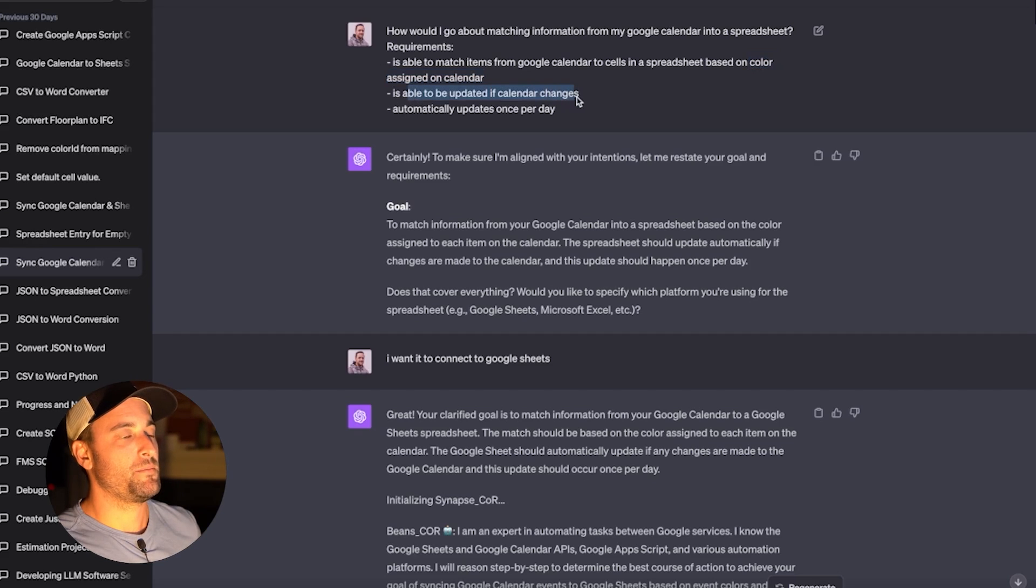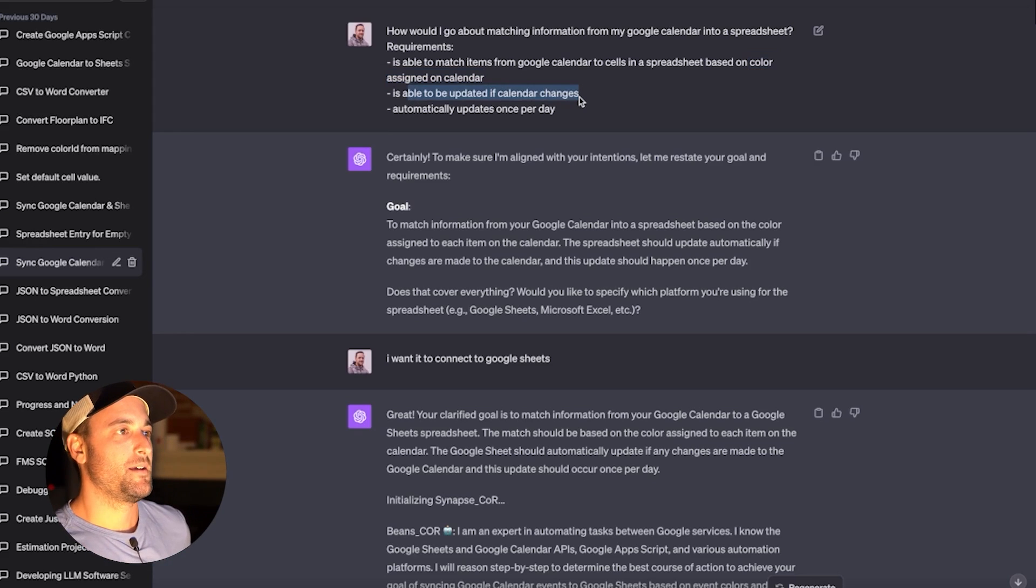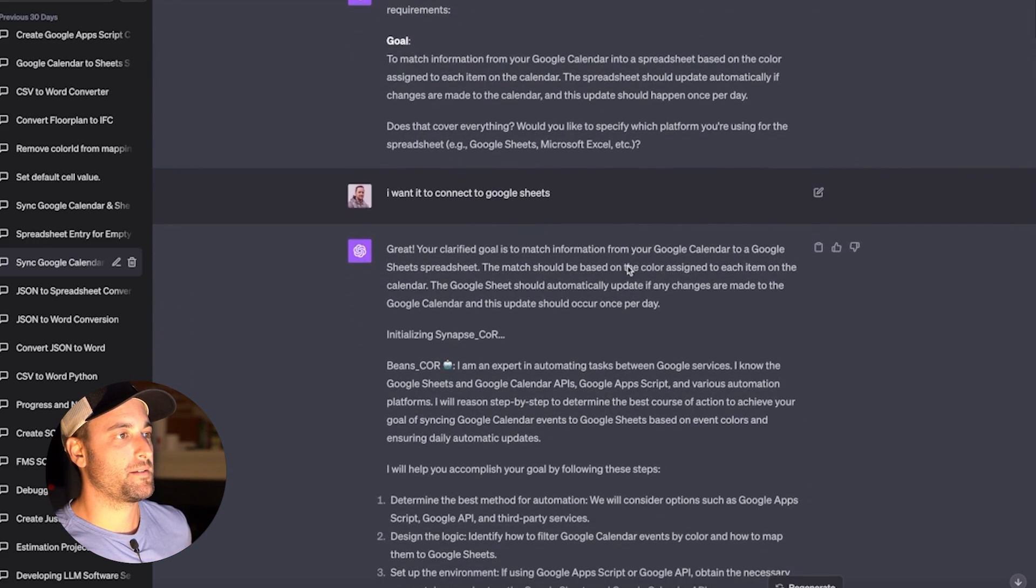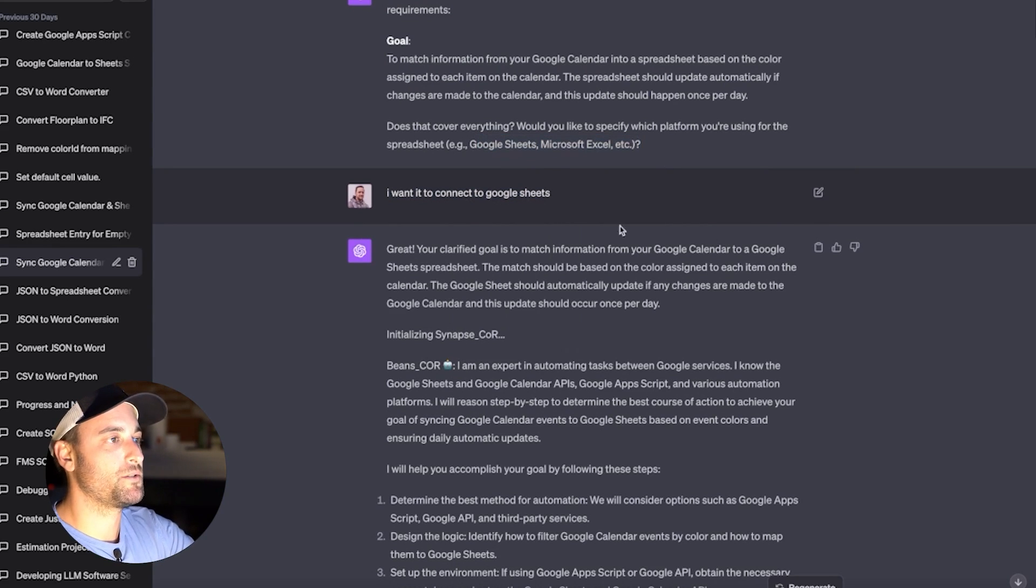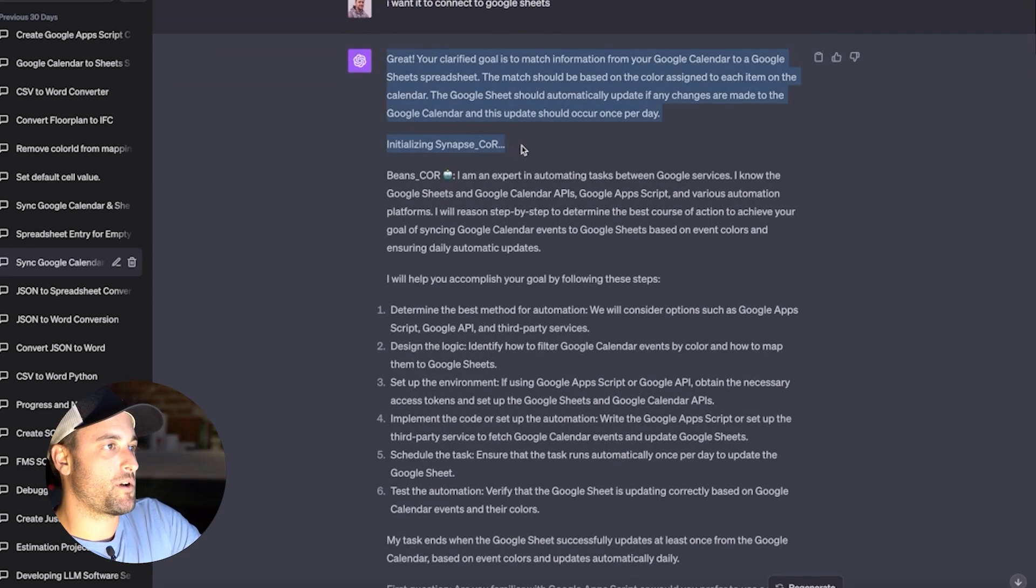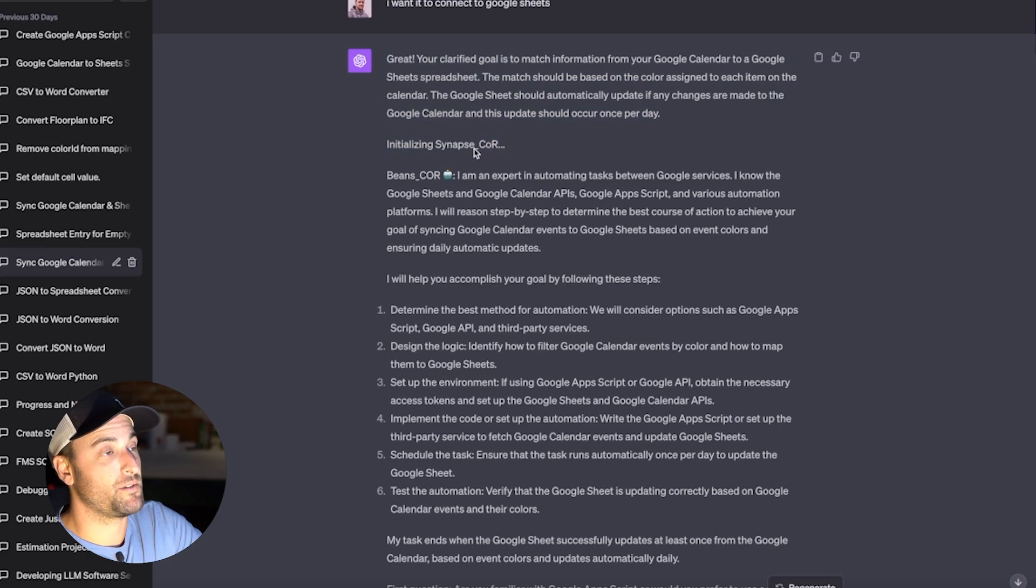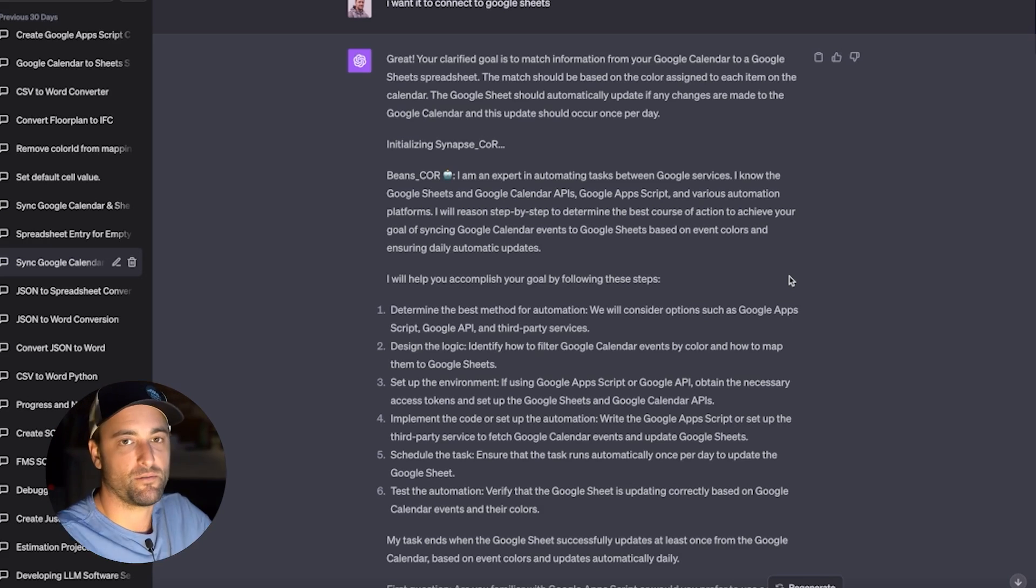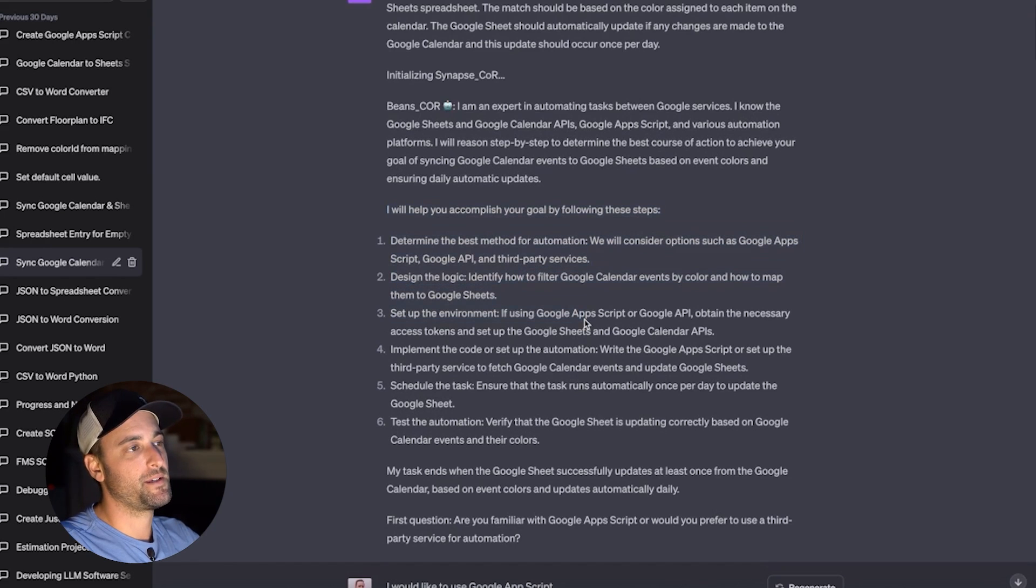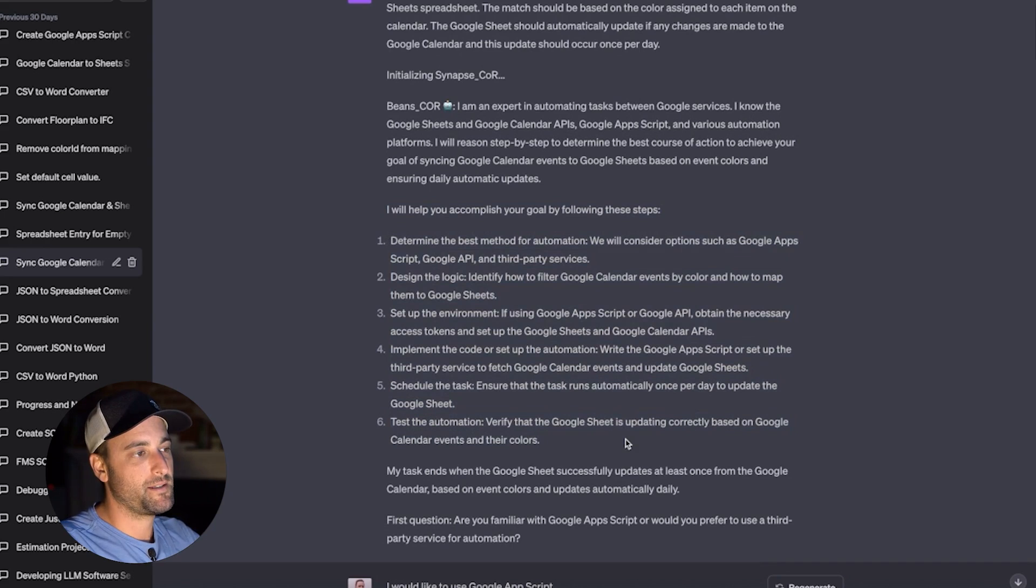I wanted it to be able to be updated even if the calendar changes. That way, if I had to go back and change something, it would update it. And I wanted it to update once per day. And it outlined my goal. And I just went back and forth with it. It asked me, do I want to connect to Google Sheets or Excel? I said Google Sheets. And then I used a prompt called Synapse. You can just Google it. Google Synapse prompt. There's a couple of YouTube videos about it. It's a helpful prompt. If you don't know much about writing custom prompts, this one will pretty much guide you through doing any kind of project you want. So I definitely recommend doing that.